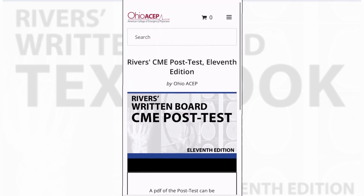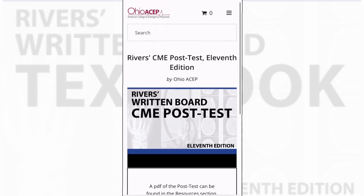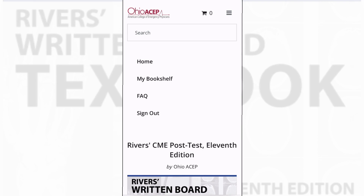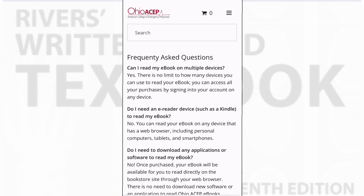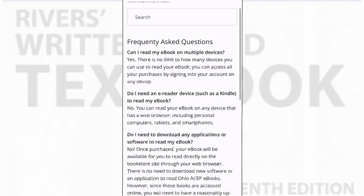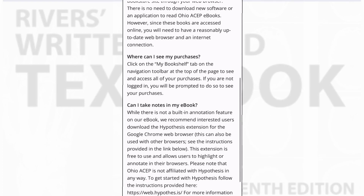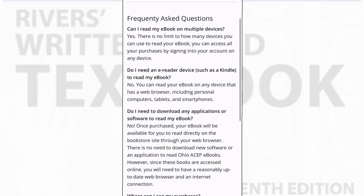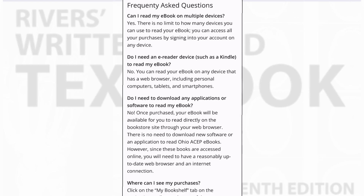I hope you've enjoyed this brief demonstration of the Carol Rivers Emergency Medicine e-book, accessible through the web-based portal. Frequently asked questions, including how to take notes in your e-book, can be found in the FAQ section as well. Thanks so much.